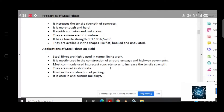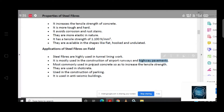Under loading and back loading, it doesn't fail — it doesn't fracture. That's why we use it. We also use it in highway pavements, and we use it in precast concrete. We use it in shotcrete as well.